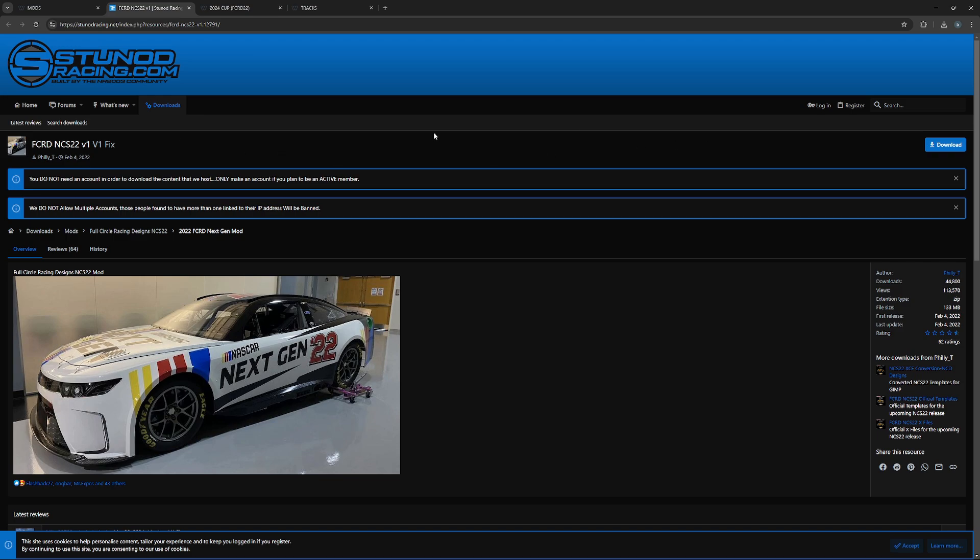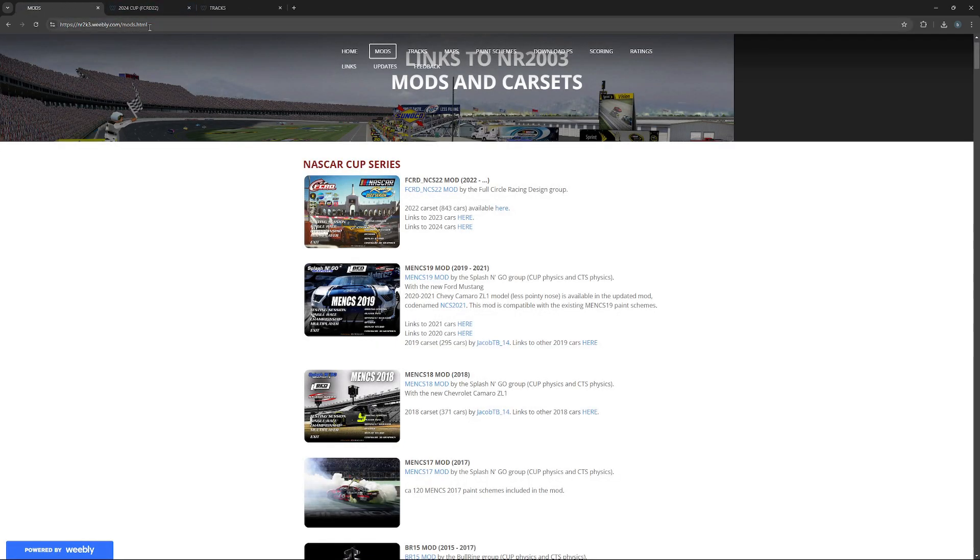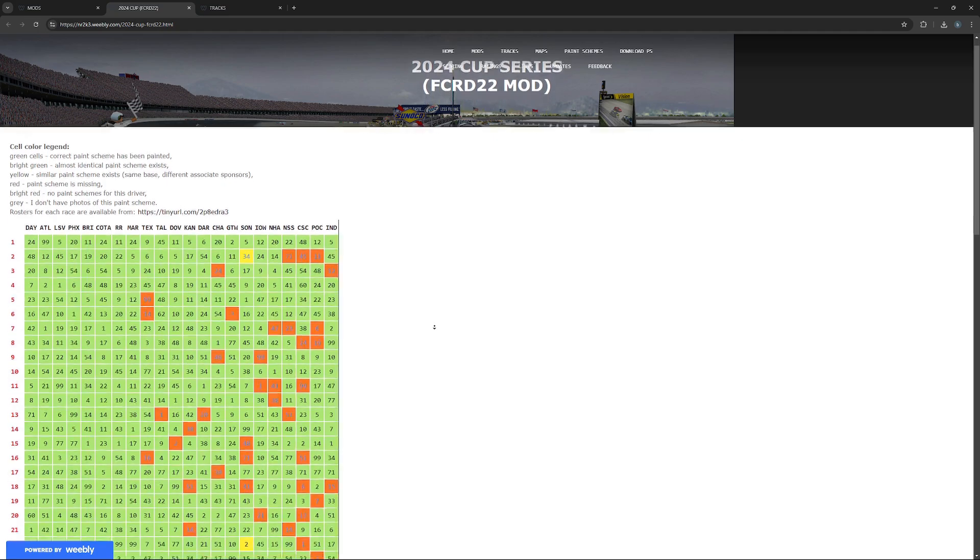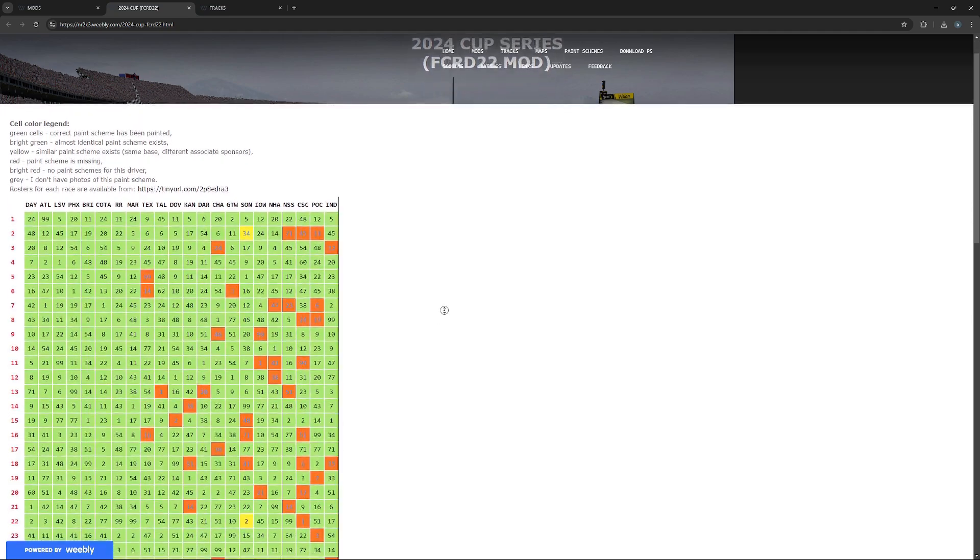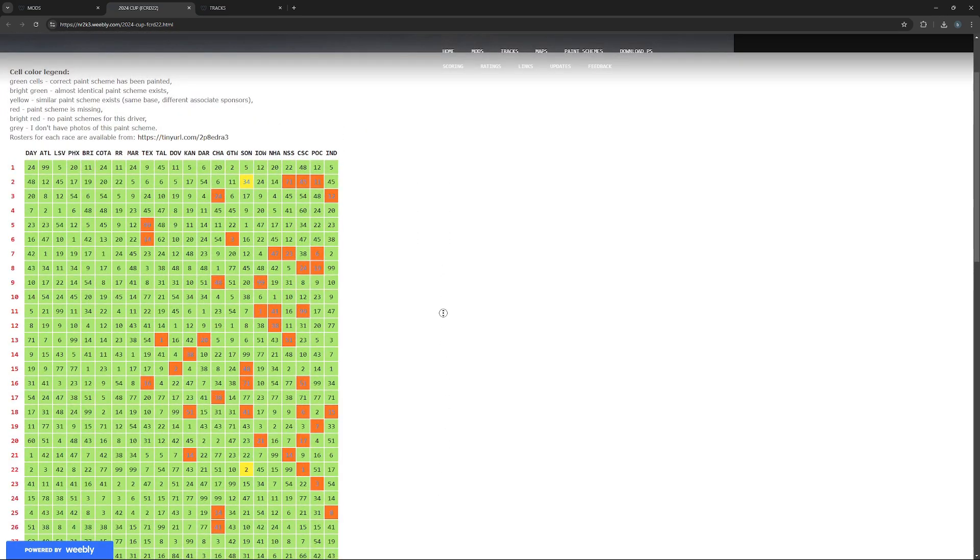You'll see the FCRD NCS 22 mod. You'll click download. I already installed it onto my computer, but you'll just have to download it. Now if you want paint schemes from during the season, you can just click here or you can go to the other link I put here.